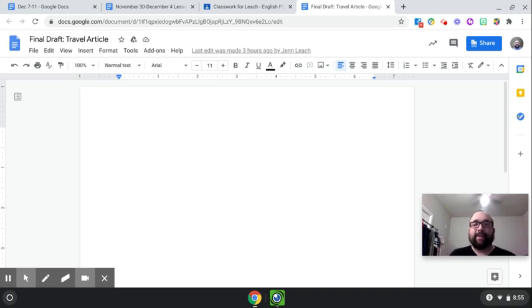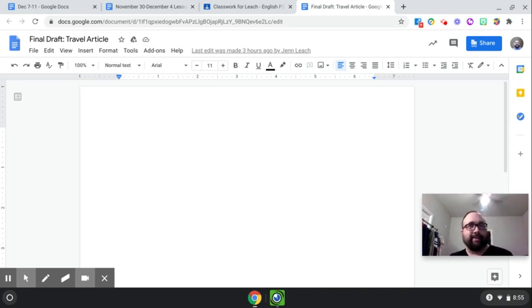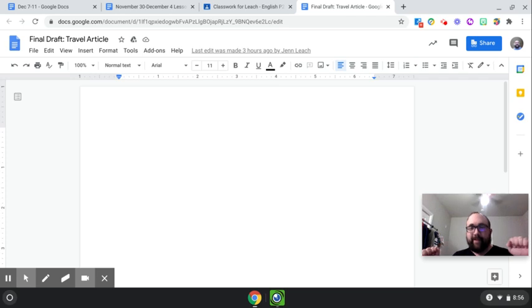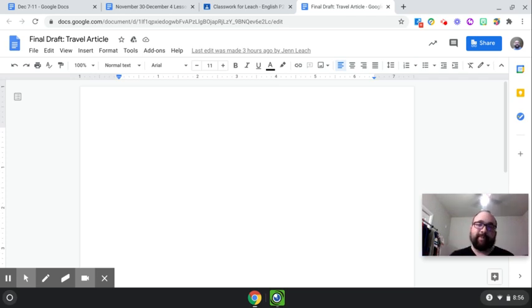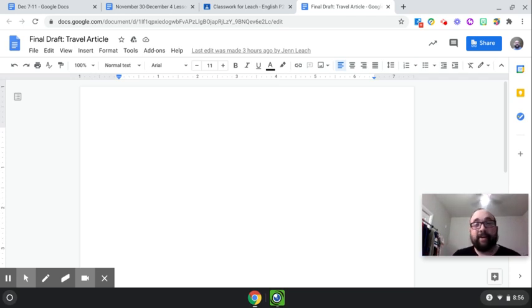Hey guys, how's it going? Happy Wednesday. We're halfway there. Whoa! You're probably too young to know that song, but it's still fun.